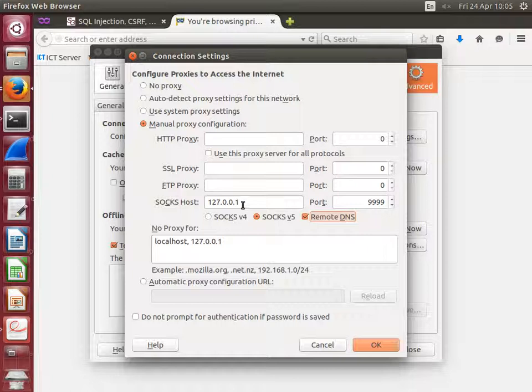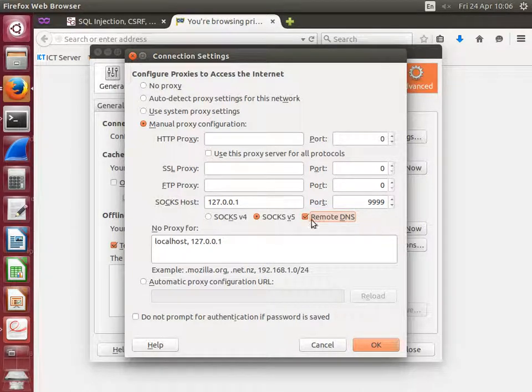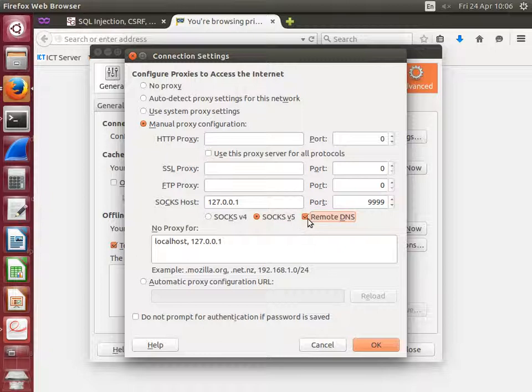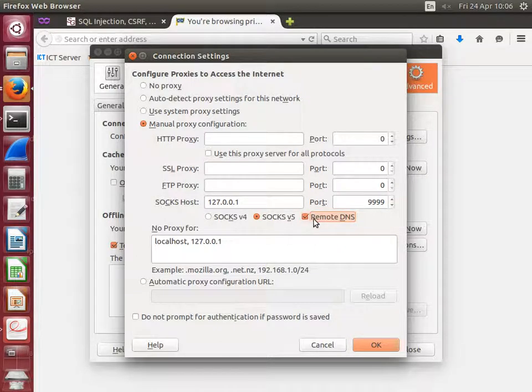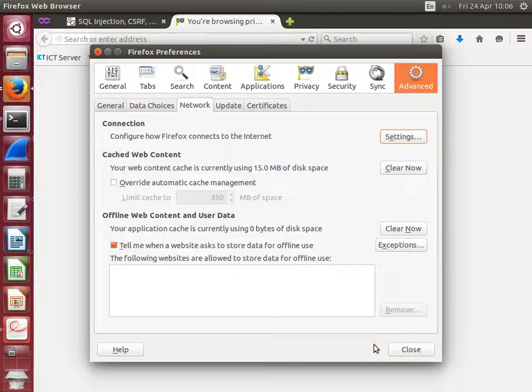SOCKS host is 127.0.0.1, our localhost. The port is all four nines, which we used in the secure shell command. SOCKS version 5, and select remote DNS. And OK that and close.